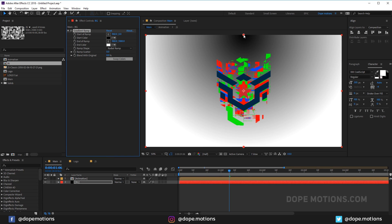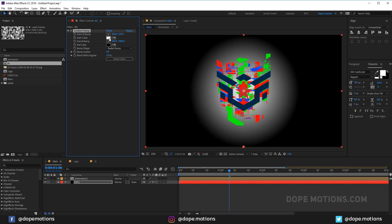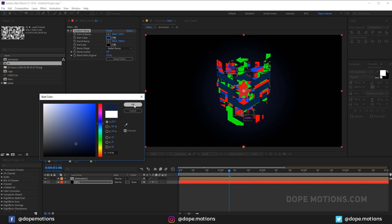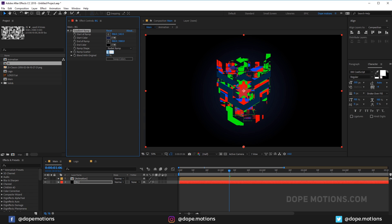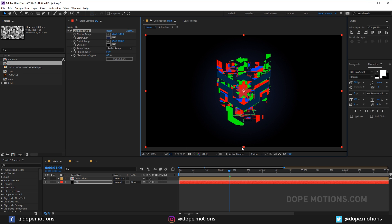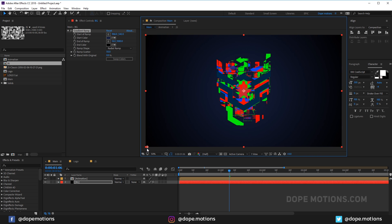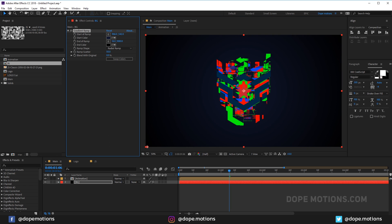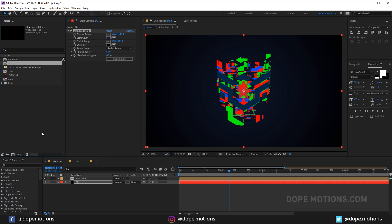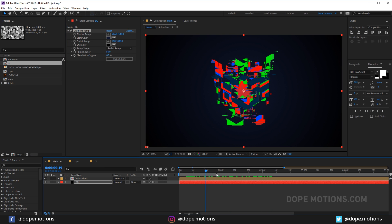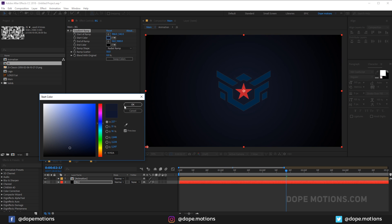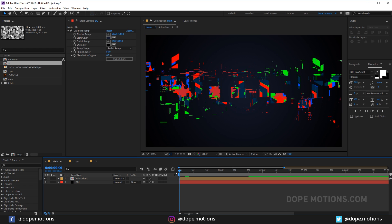Add a Gradient Ramp effect to the BG. Set it to Radial Ramp, swap the colors, and change the outer color to a darker blue. Increase the ramp scatter to 50 to avoid color banding. Make it a bit more desaturated, and make sure you're working in 16 bits per channel to avoid color banding.